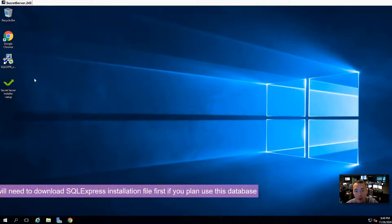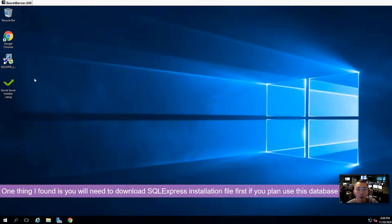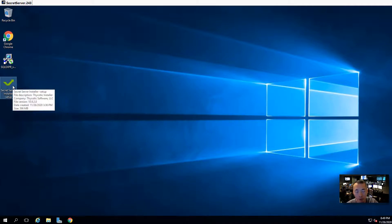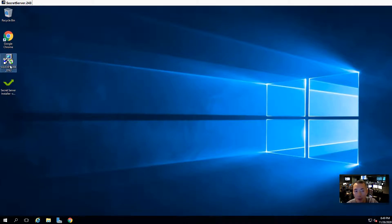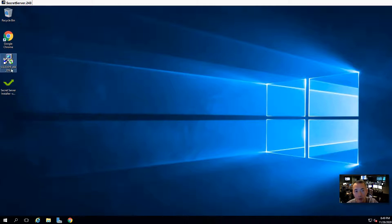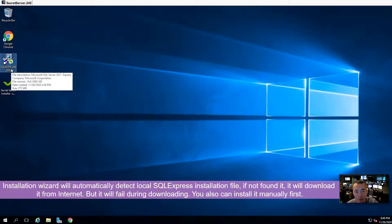One thing to keep in mind: you need to select a SQL server. I'm using SQL Express here. I already copied it on the desktop, in the same folder as the installation file. The reason is that when you install Secret Server, it will ask what kind of SQL database you're going to use. If you choose SQL Express, it will go to the internet to download it, but it will fail. So if you already have it, it doesn't need to go to the internet, and it can complete the SQL Express setup for you.